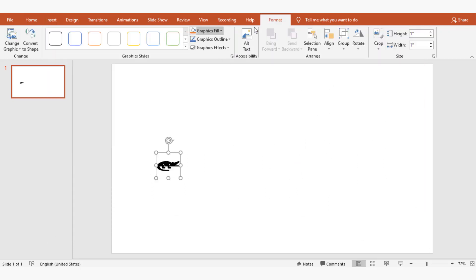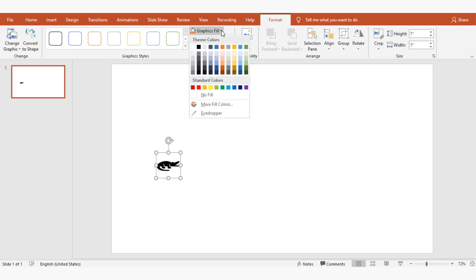I'm going to change the color of the object by going to format, selecting graphics fill, and then choosing green color.